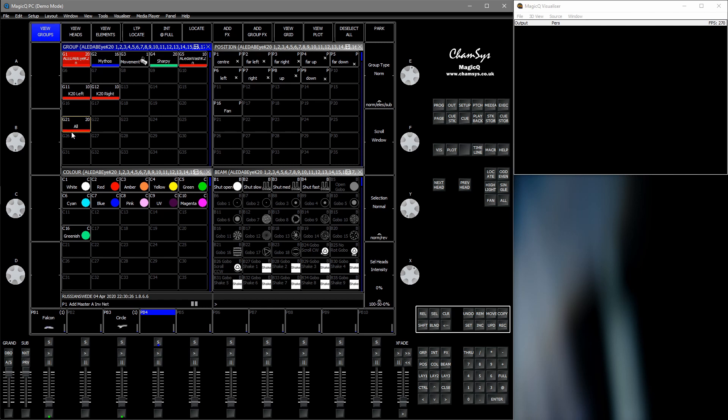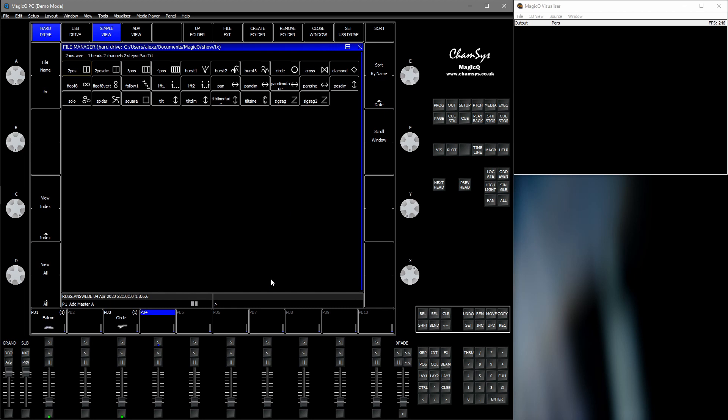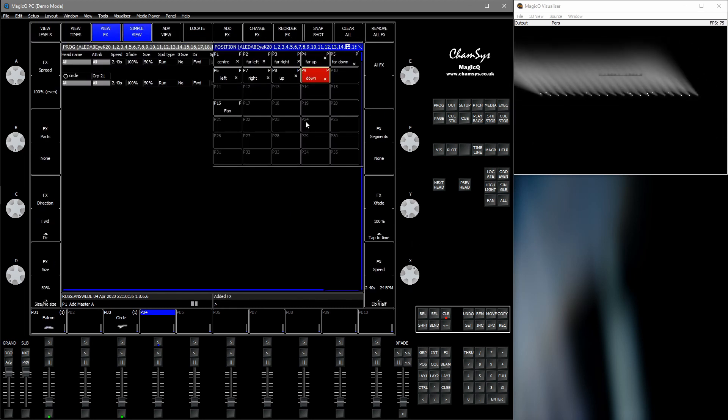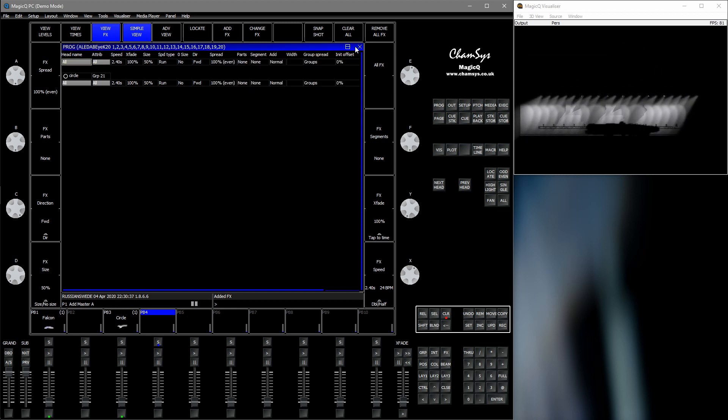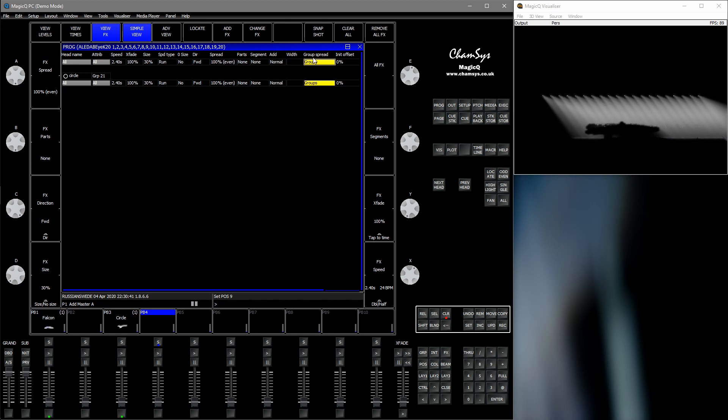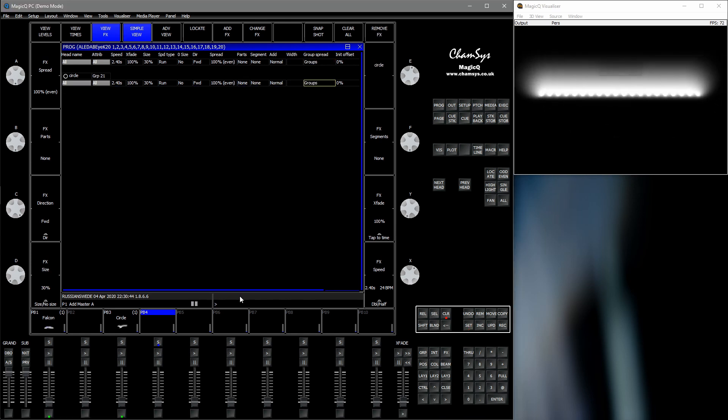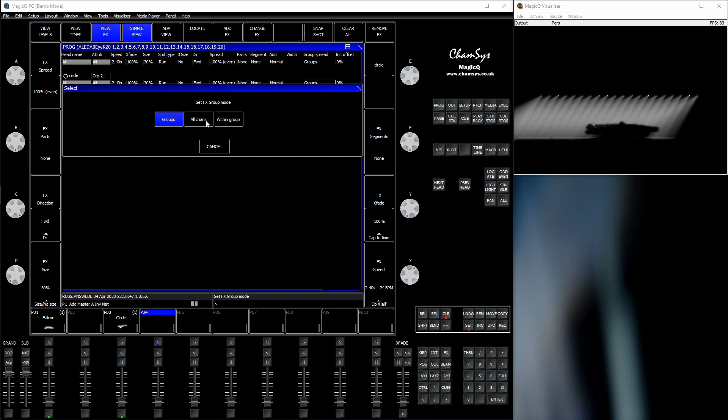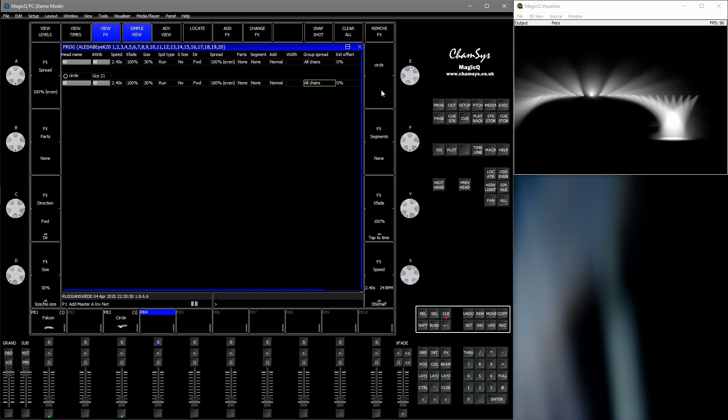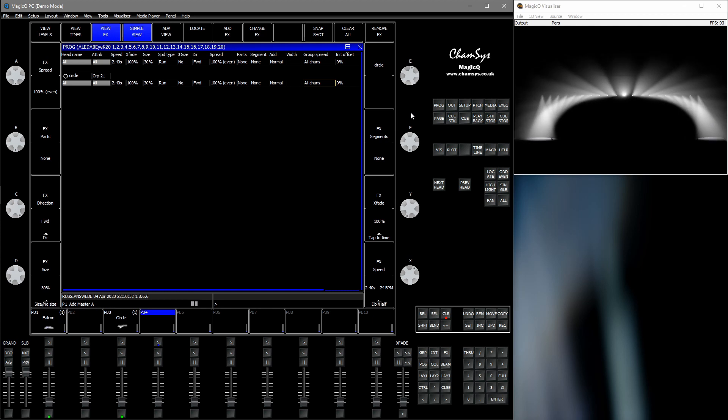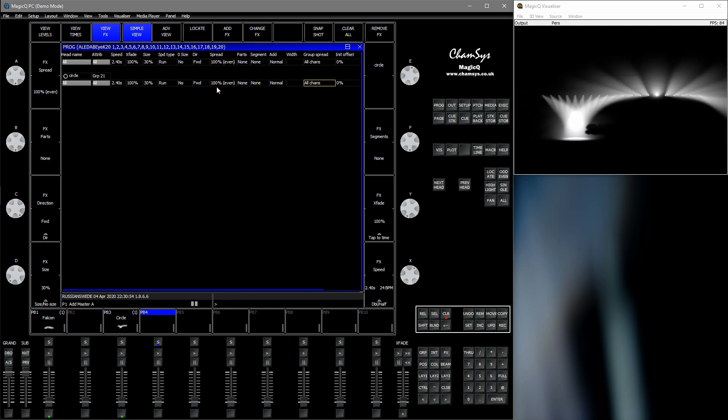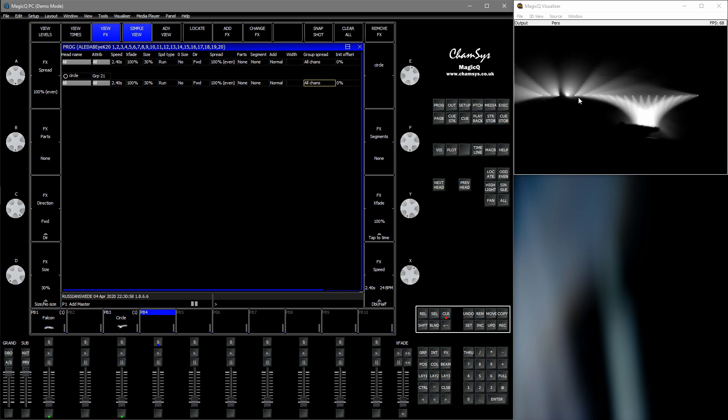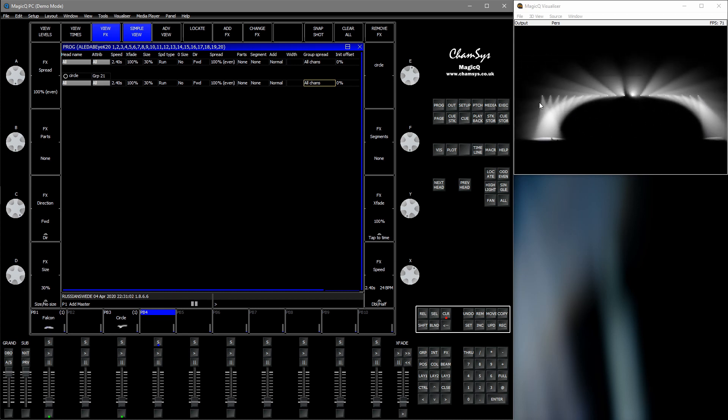So we select a new group, add group FX. Or first we locate them, and then we apply a circle FX, size 30. And then we head over to group spread, double press here or down here to access options. Press all channels. And now it will spread on, we will apply the spread on all the different pan and tilt channels here, not the fixtures themselves.